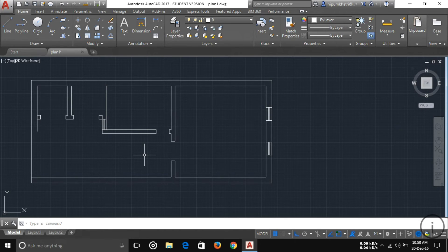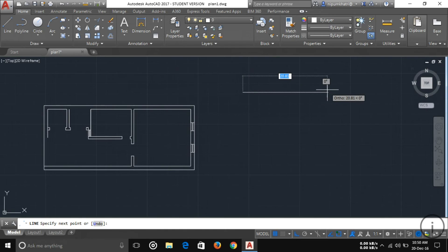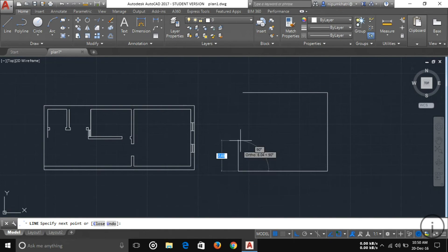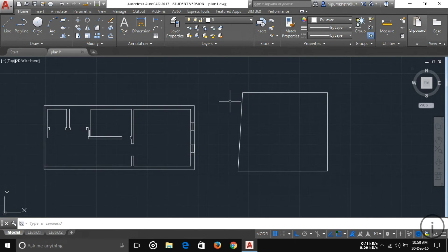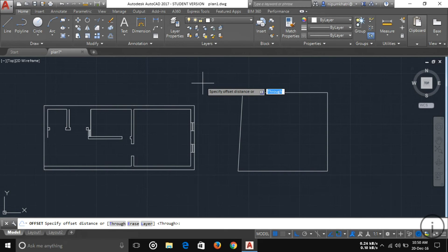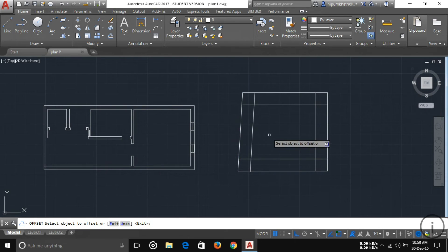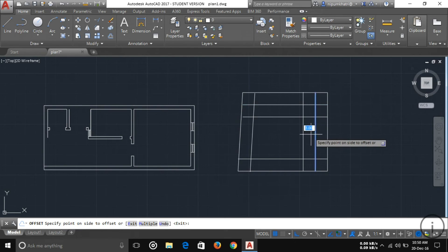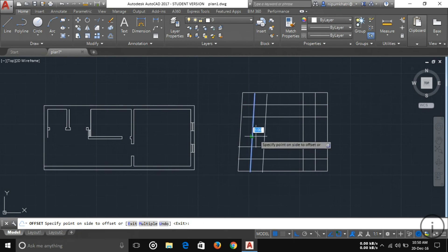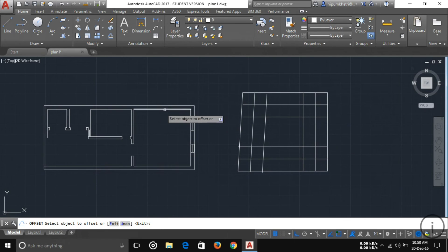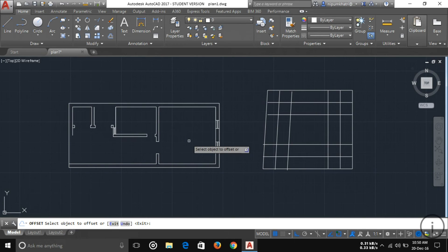Another option is Offset. If you want to offset a line, draw your line first. Then select Offset, type the offset distance — for example, 3 units — press Enter, then select your line. You can see the offset line is created. Offset is generally used to make walls in a floor plan.